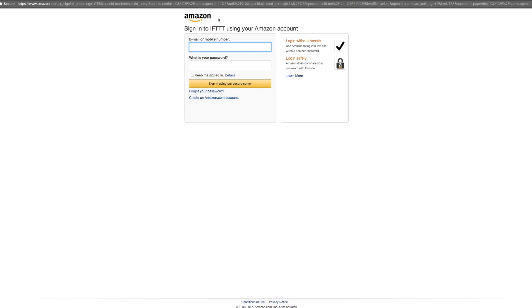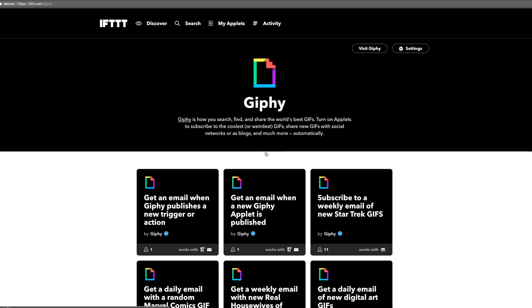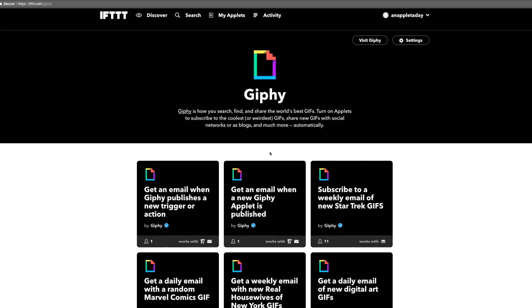And some services might not require any authorization at all because they're not linking to a specific account that you own. Giphy is a great example of this and one of my favorite services, by the way.